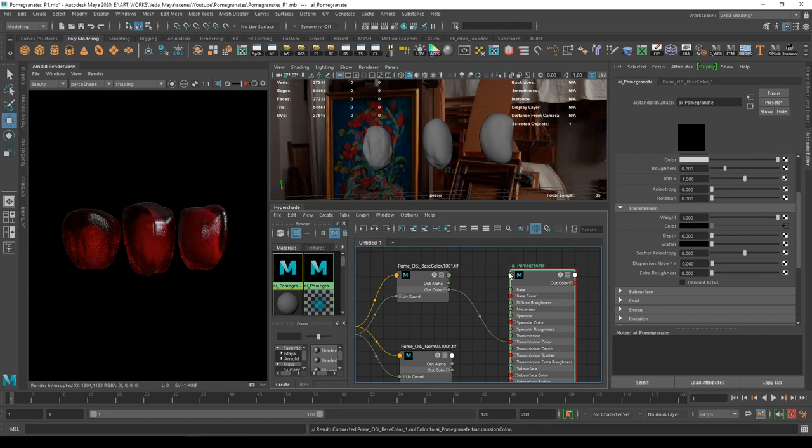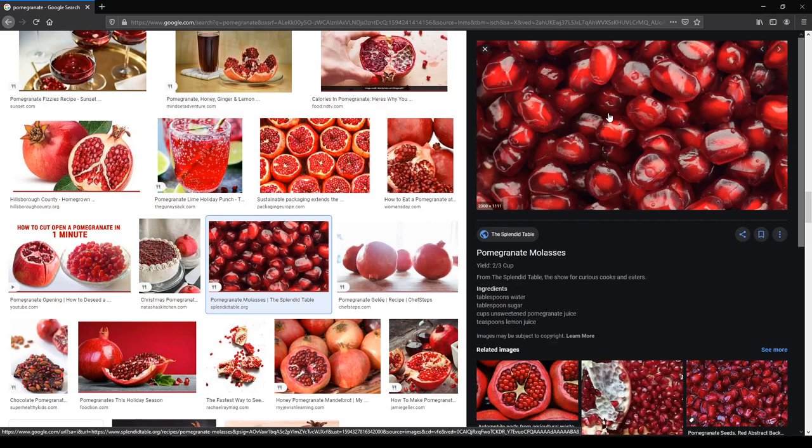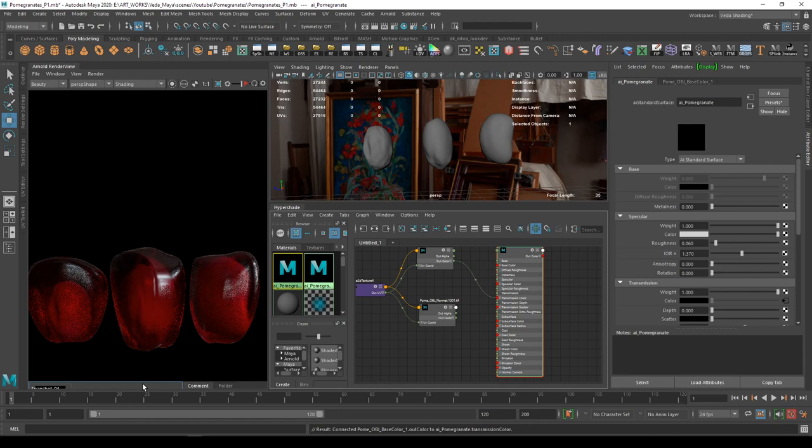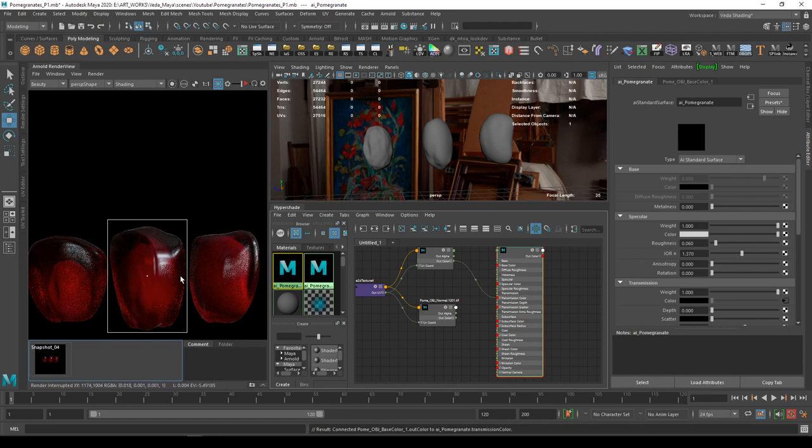Now the speculars are really rough. I'll start observing the reference. In the reference, it's not very soft nor very sharp. It is somewhere in between a very soft, subtle specular. I'm just going to give it around 0.06 or something. 0.06 would do. I'm putting the IOR to 1.37. Let's check the difference now for the speculars.